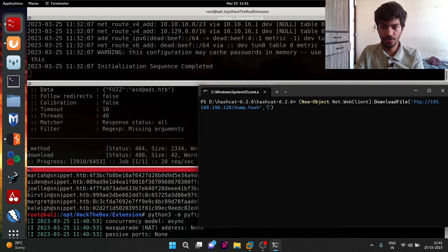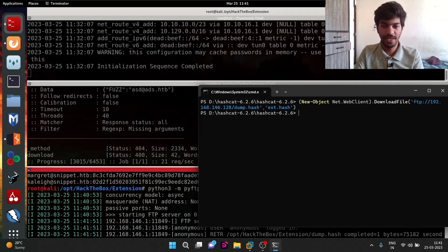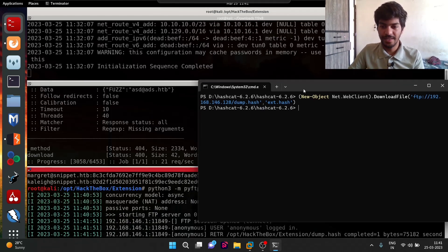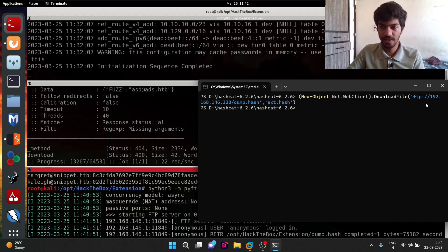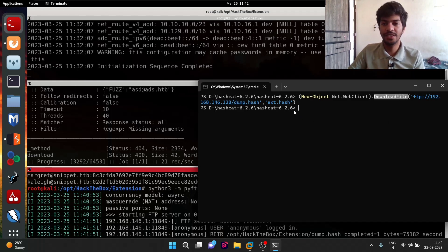The file is downloaded successfully because the anonymous user has read and write access on the Linux OS. We can also use 'UploadFile', but for that we would need to grant the correct write access to the anonymous user.